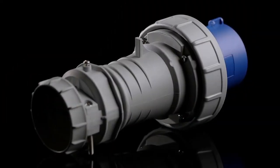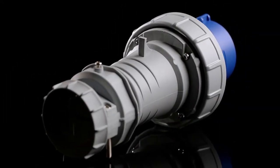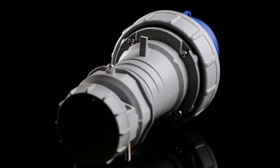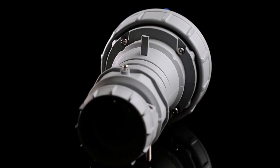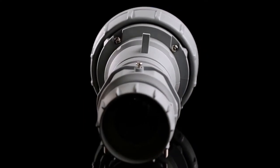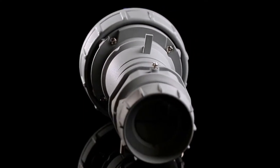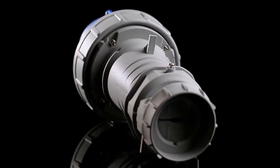Elevate your capabilities in high-performance connectivity with AeroHeart's new pin-and-sleeve devices.